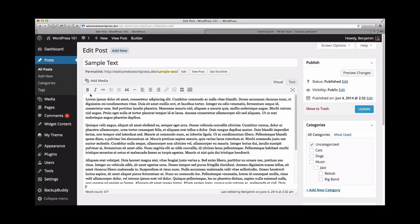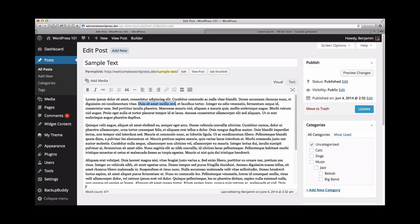In the first row of the toolbar, we have the option to bold, italicize, or strike through text. So say you'd like to bold some text. Just select the text you'd like to format, then click the bold button. Now you'll see this text has been bolded.